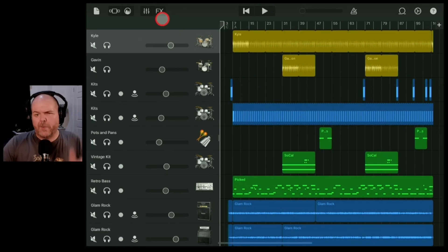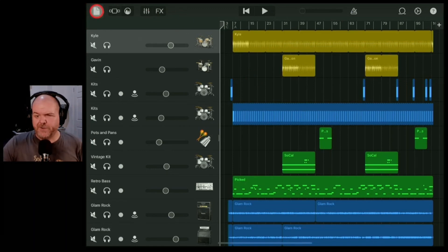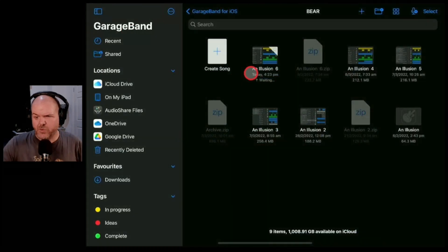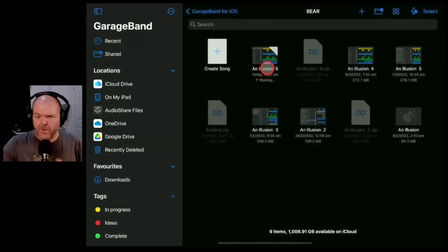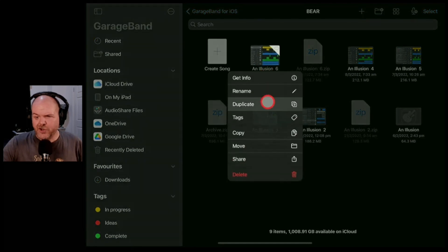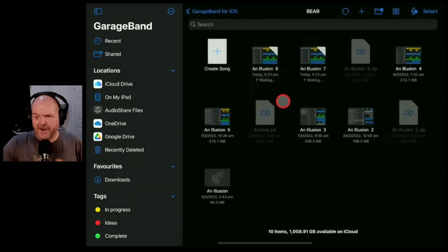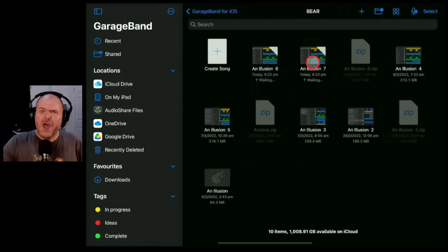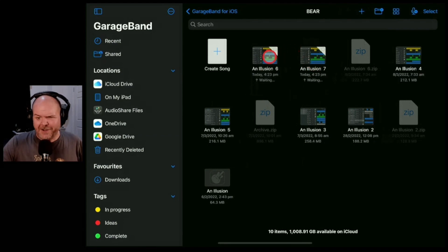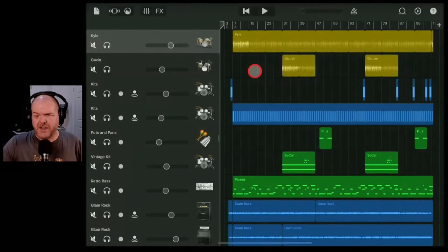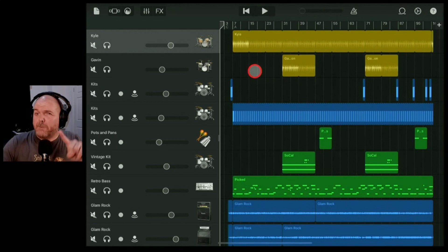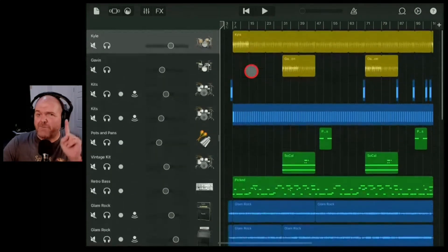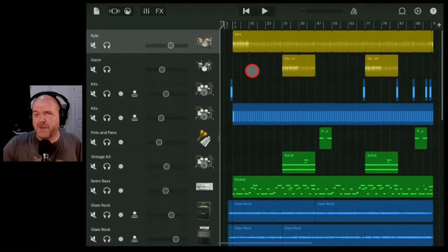Step one, you want to copy your project and make sure you've got a fresh version. So we're going to tap in the top left here to jump out of this one. This is version six. What I recommend you do is tap and hold and then hit this duplicate button. We've now got a version seven. So if we mess up, we know we can go back to version six. We'll open up version seven and we're ready to start merging together some of these tracks and freeing up some space.